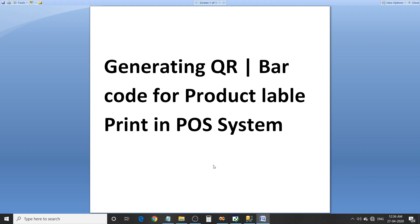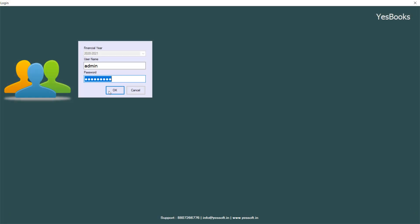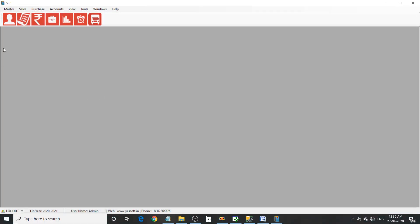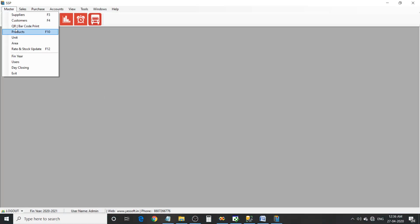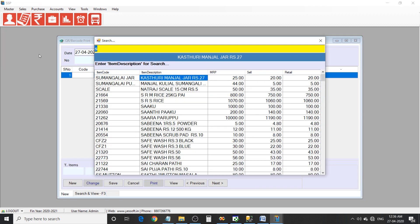Hi viewers, now look into generating QR or barcode for product label print in POS system. Let's open the software, login, master, QR or barcode print, now enter the product details.